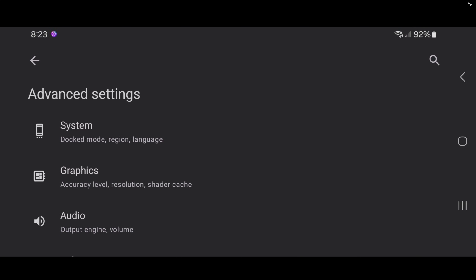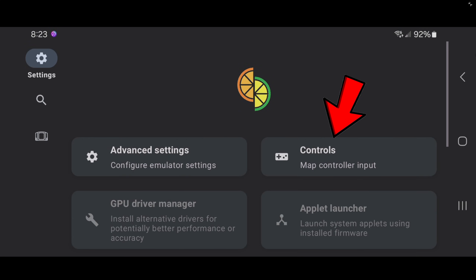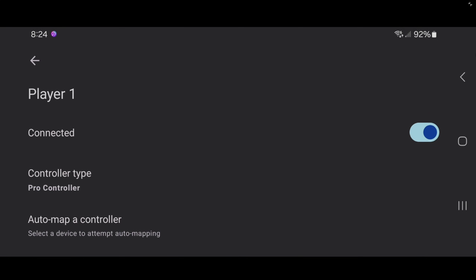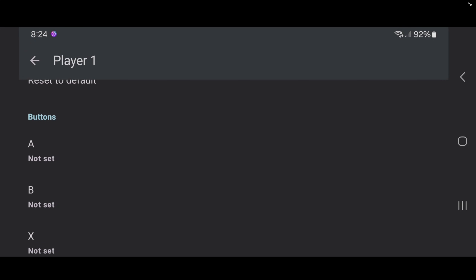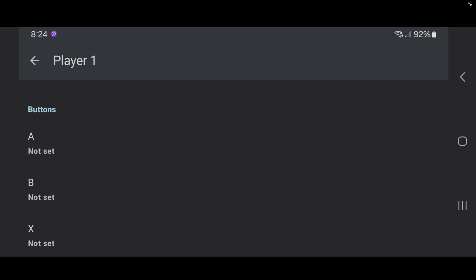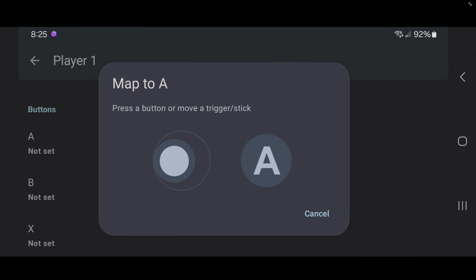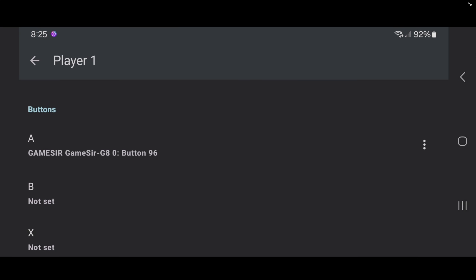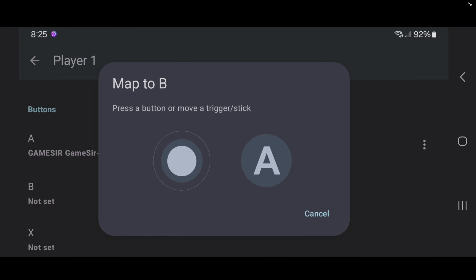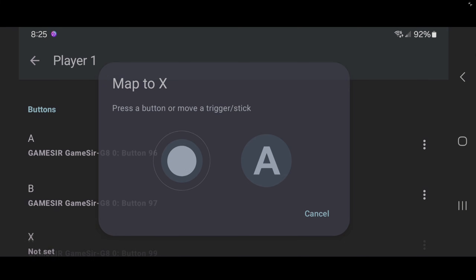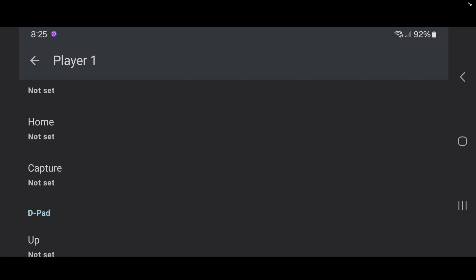Let's go back. Now let's go over to Controls, then Player 1. If you have a controller connected to your phone, the emulator will not automatically set it up — you will have to go through and set up all of your buttons manually. Tap on the button you want to set up, for example the A button, then press whatever button on your controller you want to be A. Do the same for B, X, and so on. Go through and set up all of your buttons.